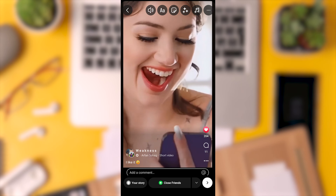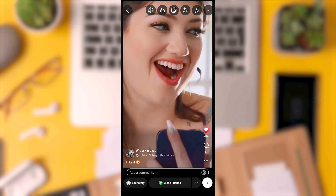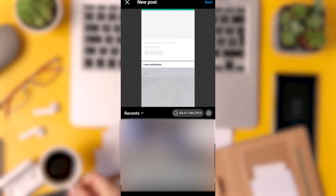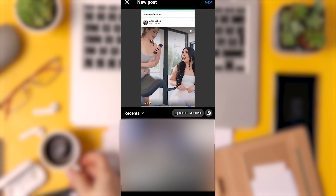To trim your video, you need to switch to the post option. Choose the video you want to use and proceed.